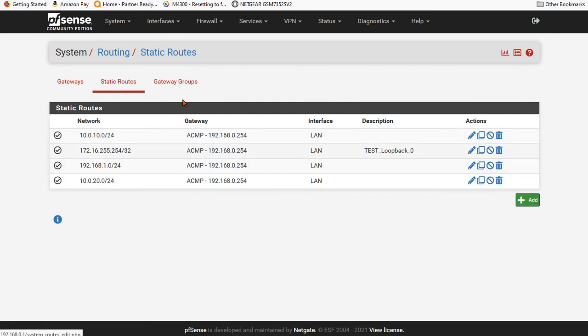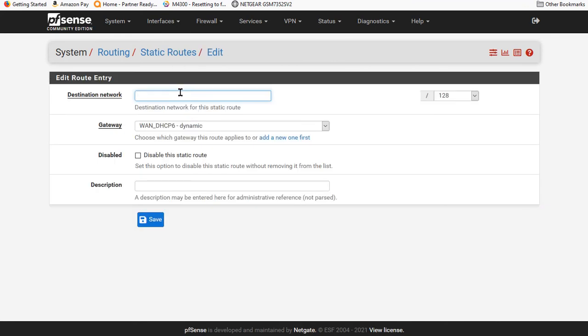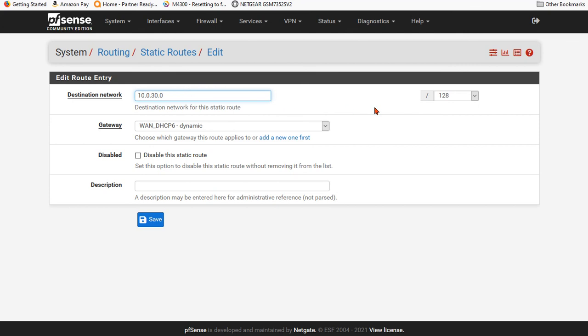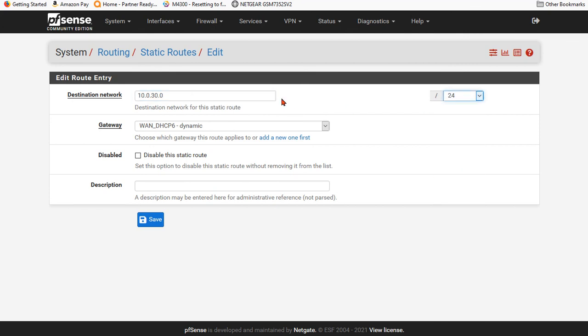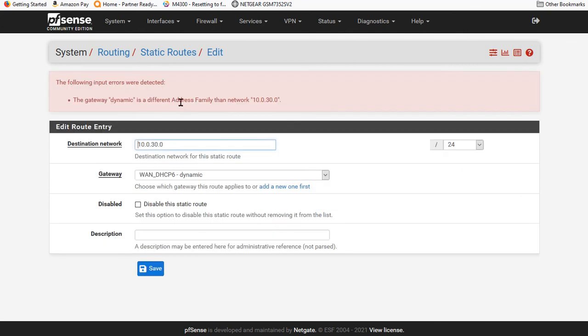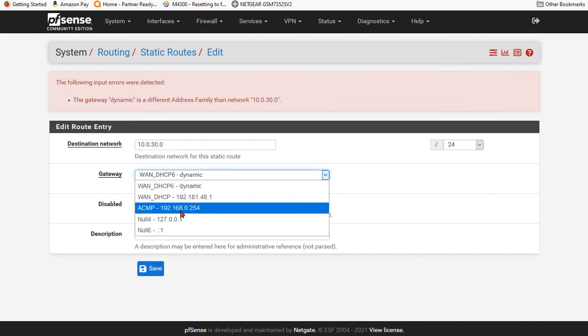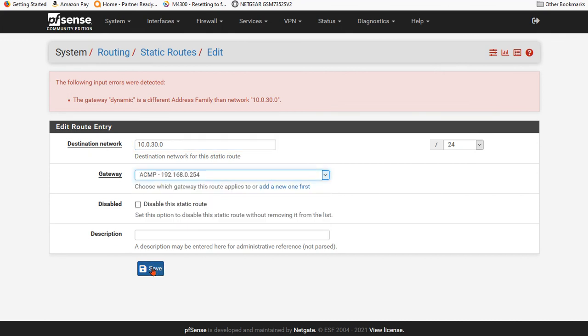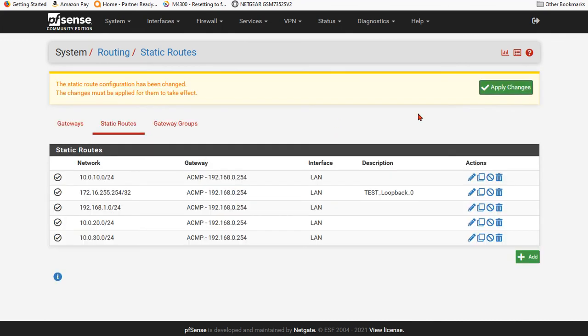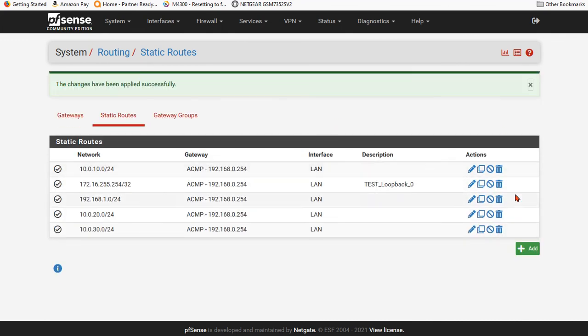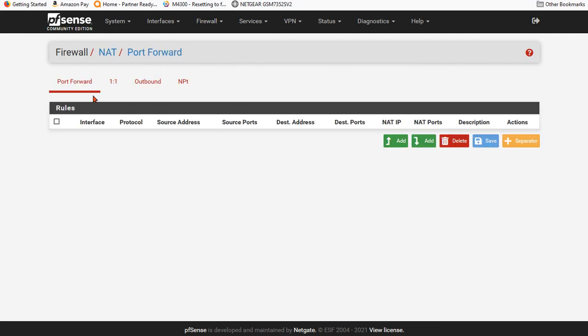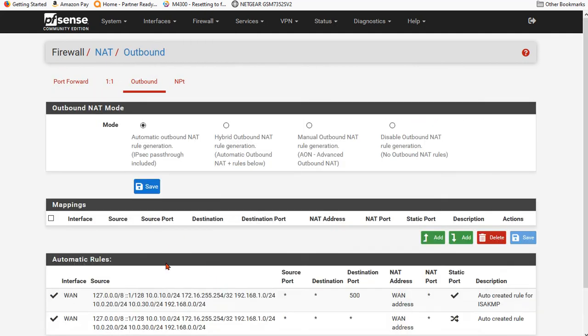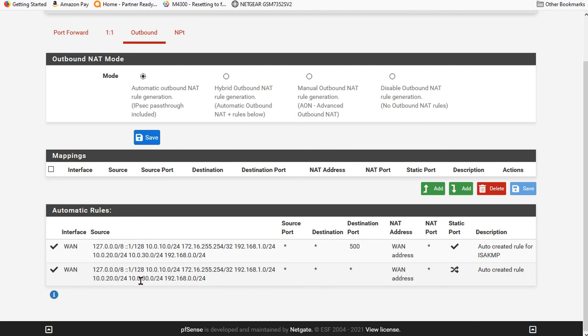We're going to go ahead and go right back to system and go back to routing. Static. Add 10.0.30.0. Add 24. Save it. ACMP. Save it. Apply those changes. Go back to firewall. Go back to NAT. And you'll see that when we go to outbound, that we do have our new 30 network. All right.